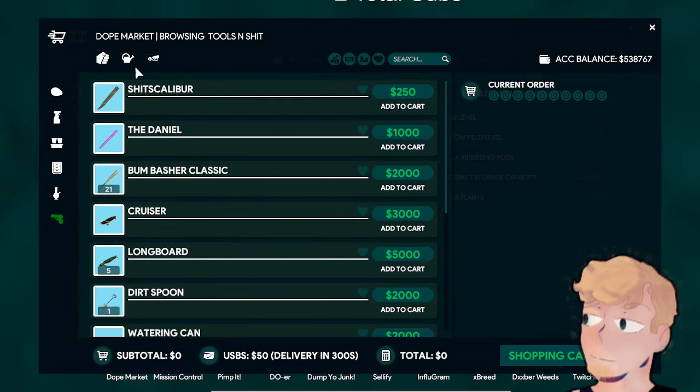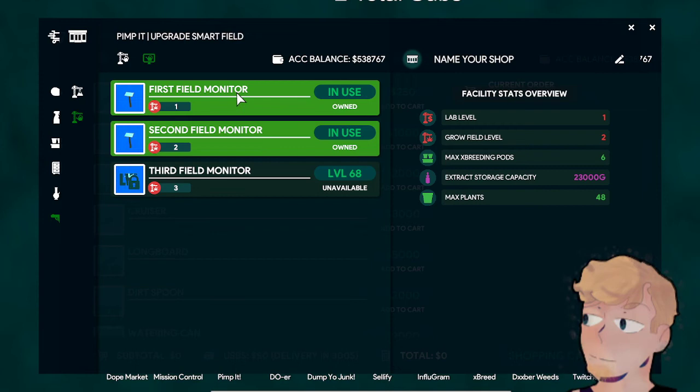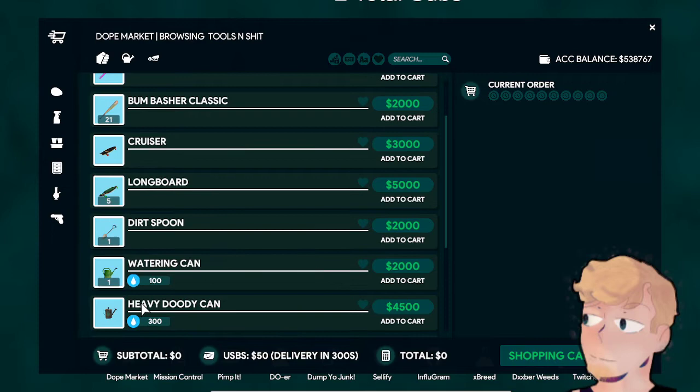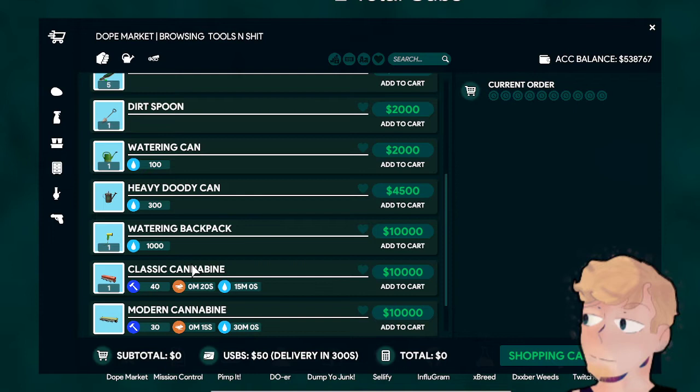Until you get another million dollars, which will unlock the Smart Monitor. By then you'll have another thing on the Dope Market unlocked, which will be the Cultivator. It will do it automatically—harvest, water, and plant all for you. That's a big upgrade when you get that far.